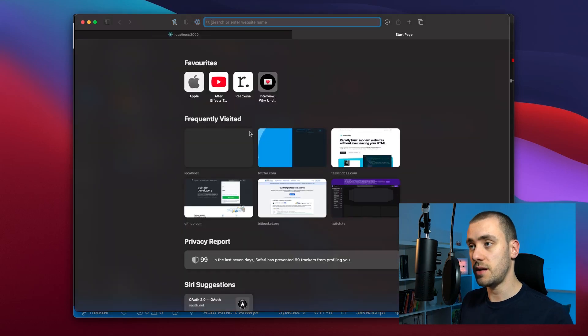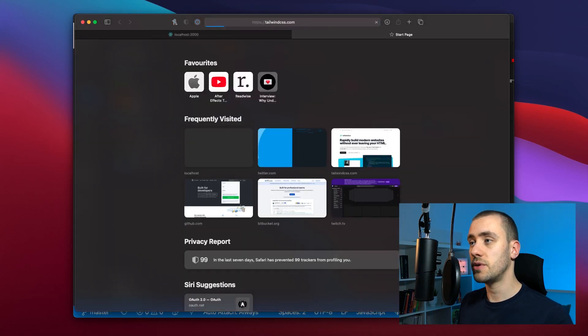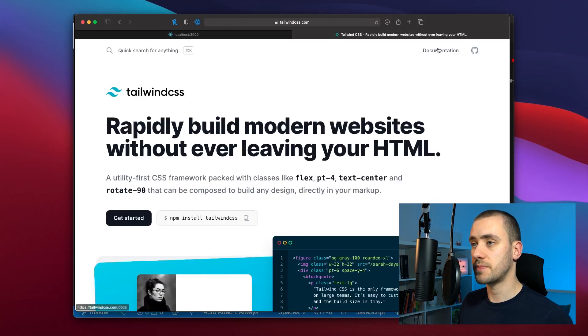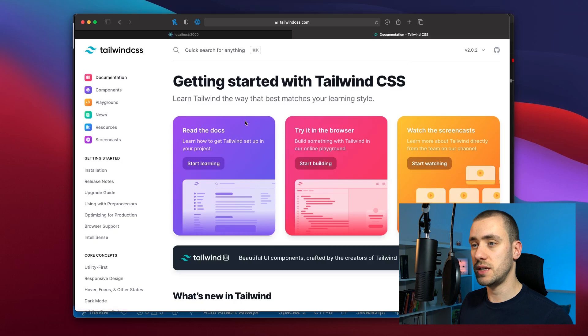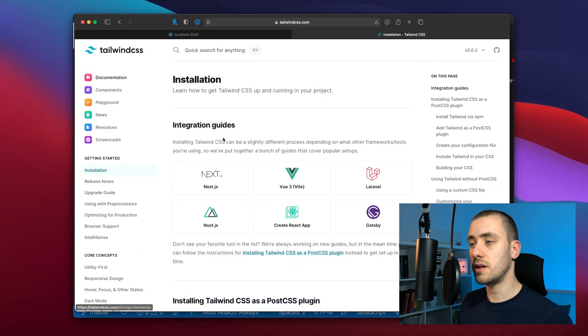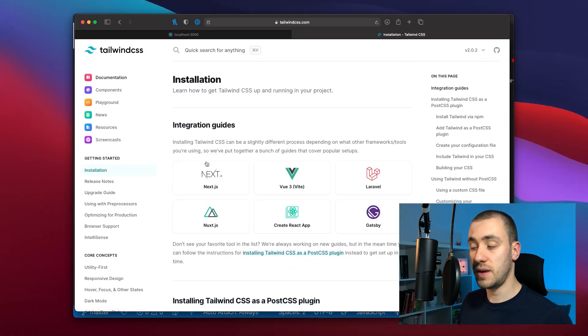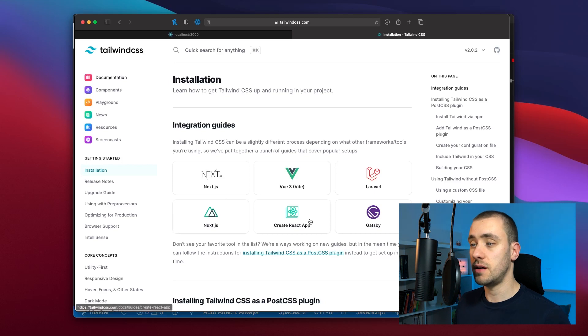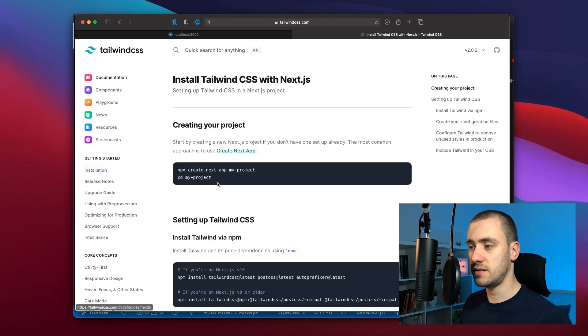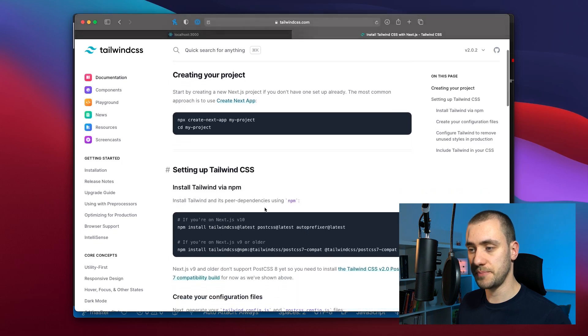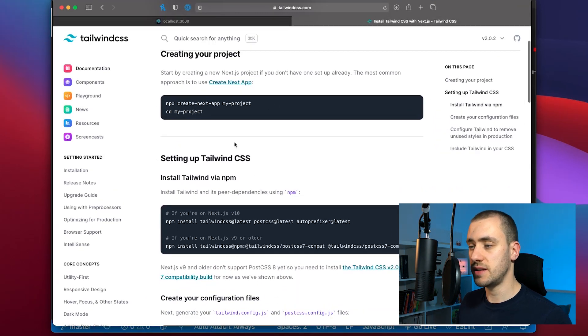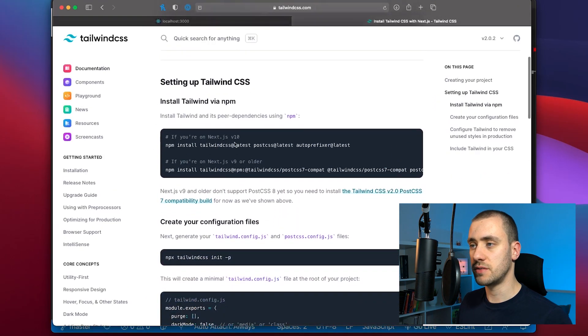If you go to Tailwind CSS site on the documentation you can click on installation. They already provide integration guides to many frameworks and tools that you may use. We're going to click on Next.js and see how they recommend to use it. We've already created our app.